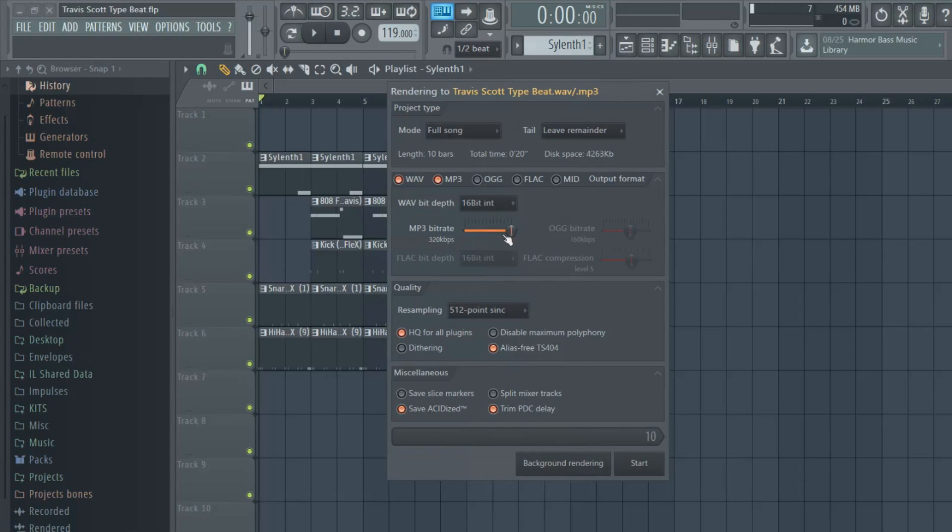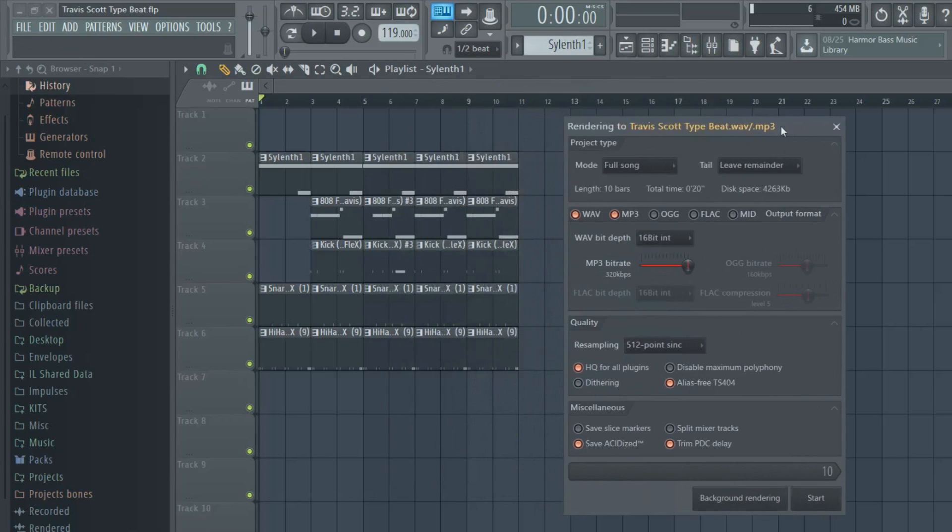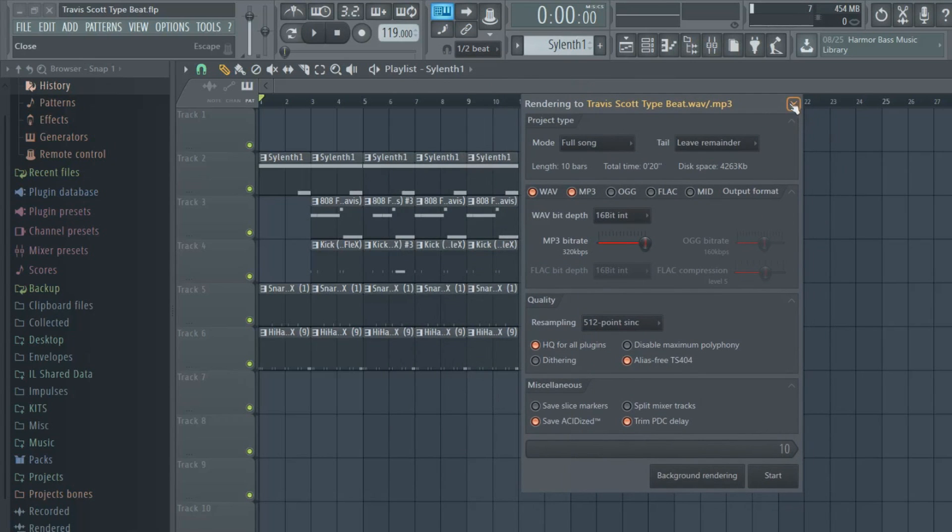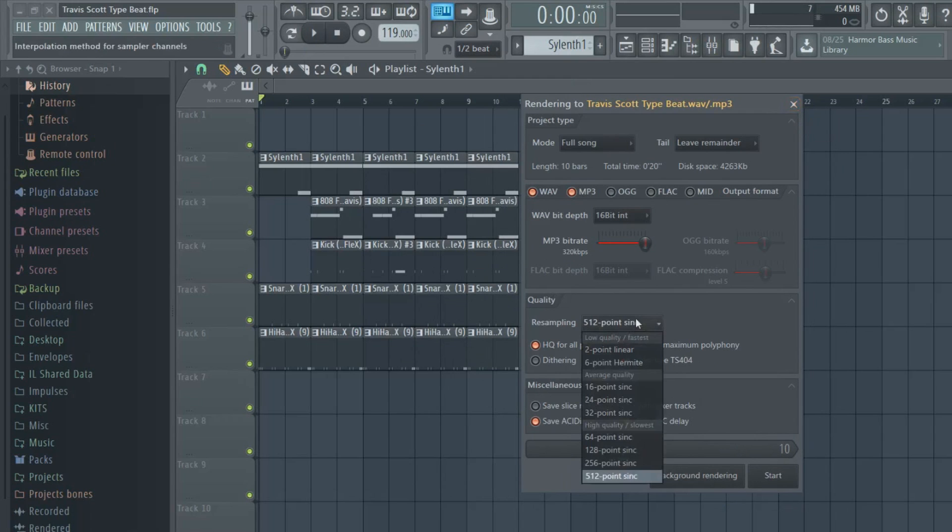So yeah, that's how I do mine. That's how I export mine and it really doesn't take that long. Well, this is really short, it's just a short little beat, but that's just how I do mine.